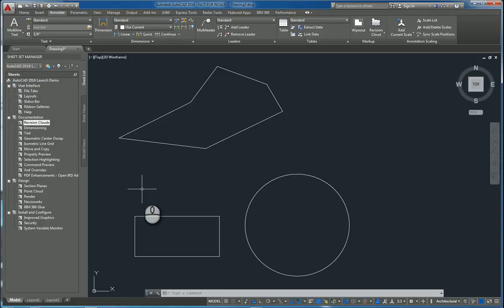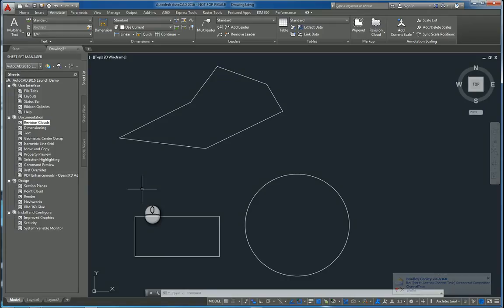If you'd like to see more of my screencasts, please search for VAR2015 or my name. Please don't forget to give me a thumbs up after you watch it. In today's screencast, we'll be taking a look at the revision cloud command in AutoCAD 2016.